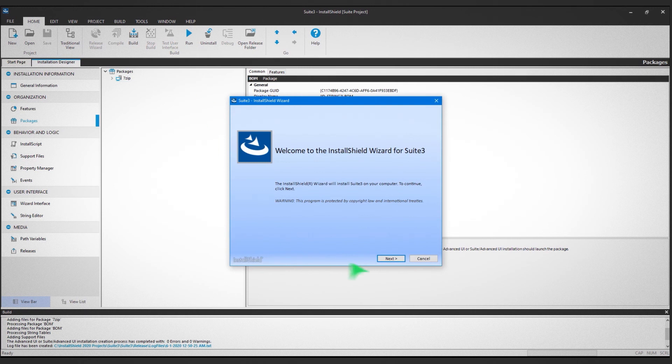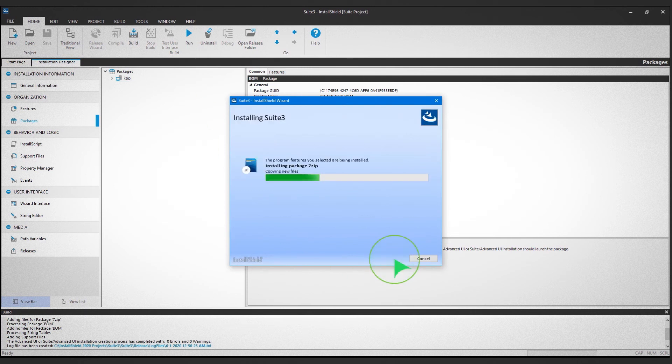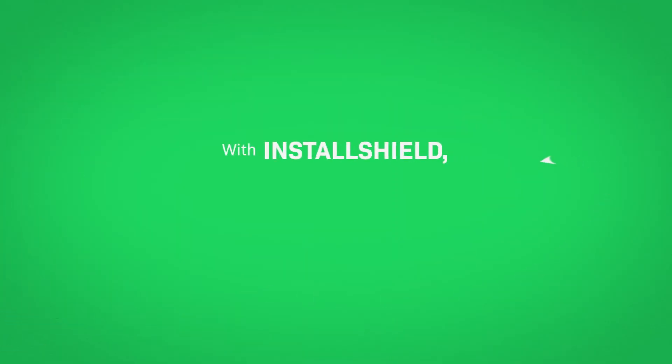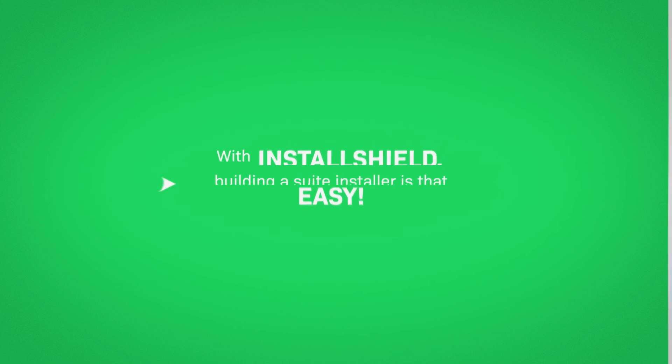Follow the prompts to complete the installation. With InstallShield, building a suite installer is that easy.